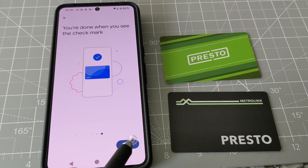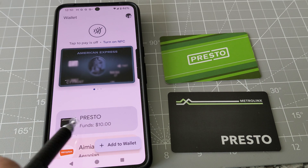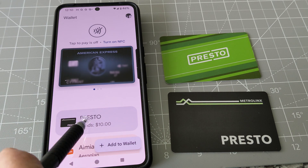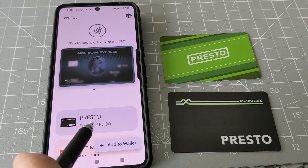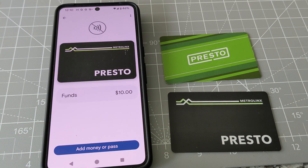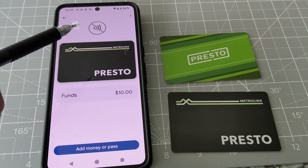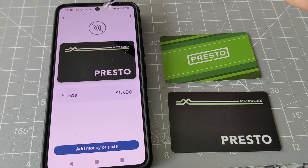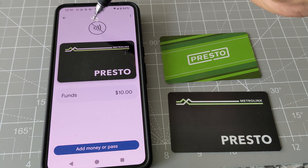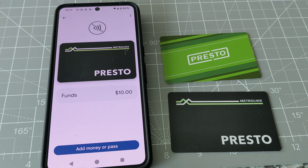Let's click Done. You can see I have the Presto card added right here with a $10 balance. If I click on it, I can see the card and I just need to turn on NFC, which is currently off, and then tap it to the machine.